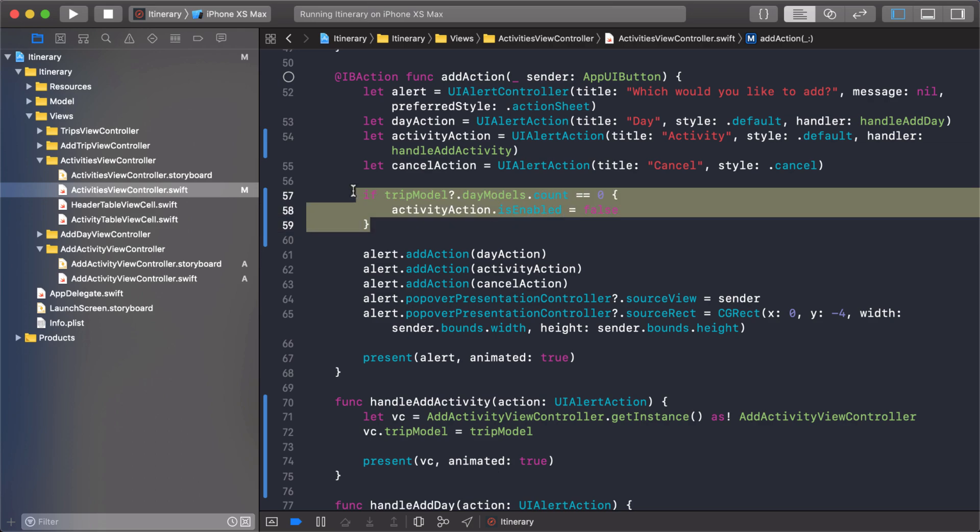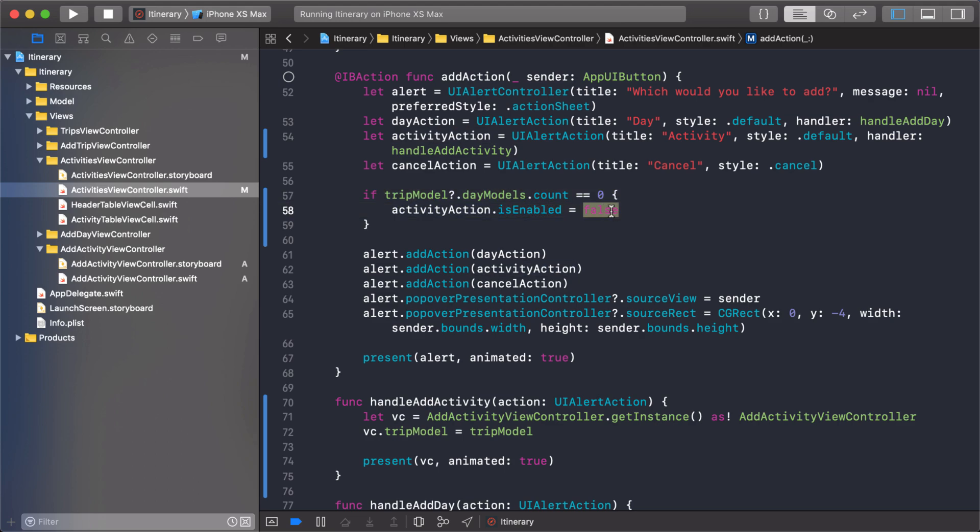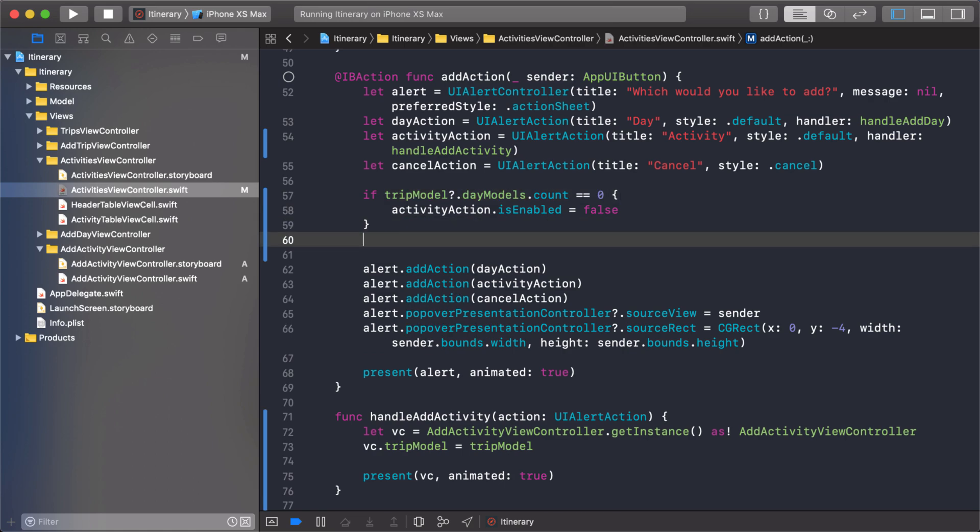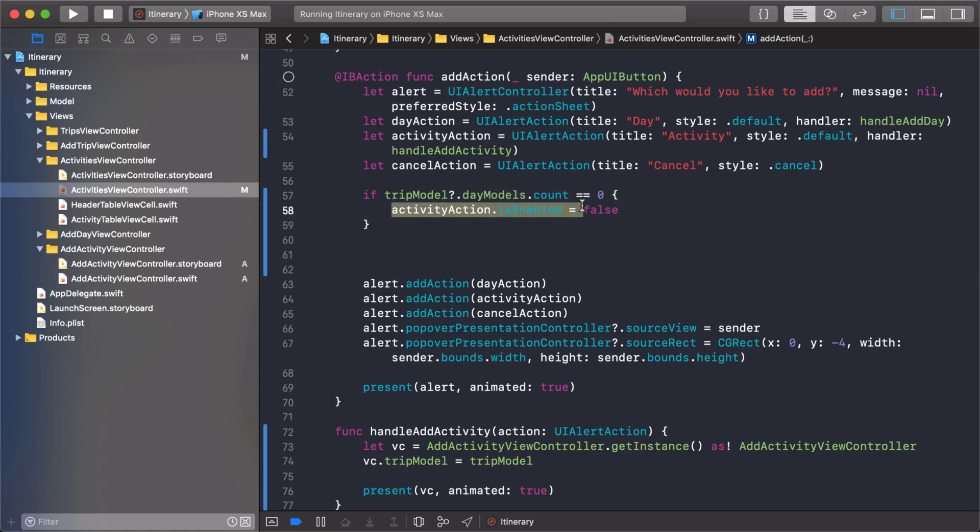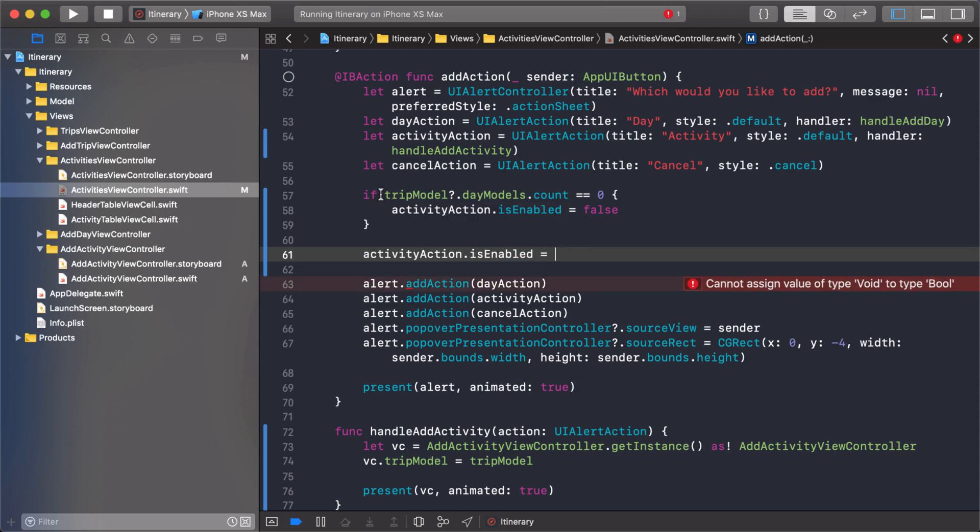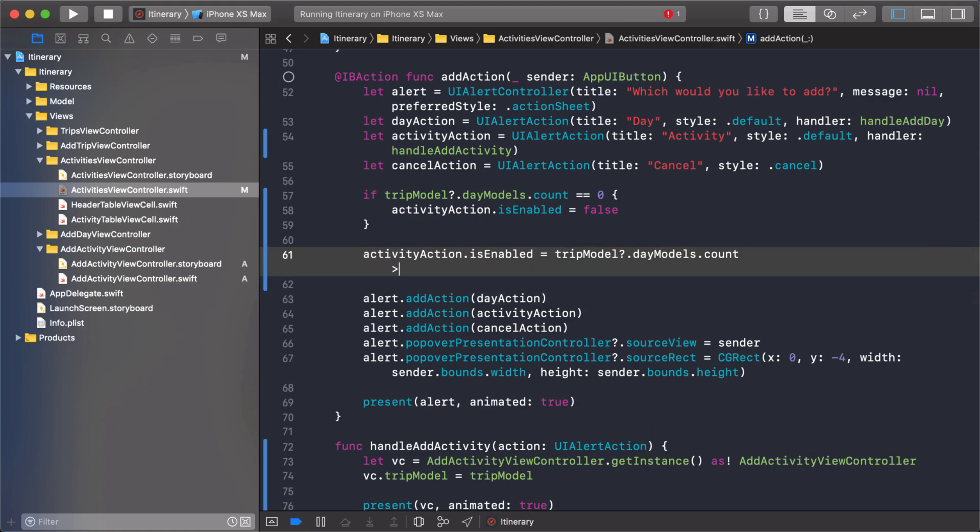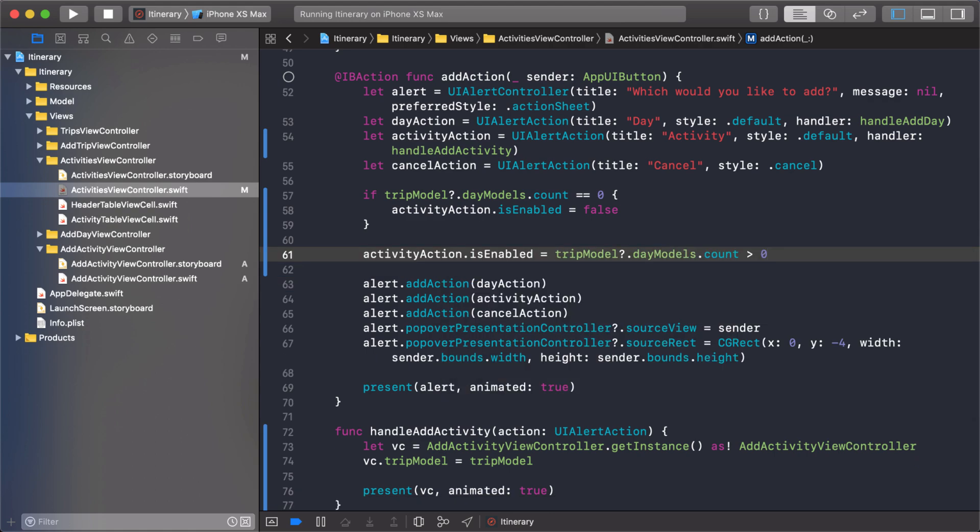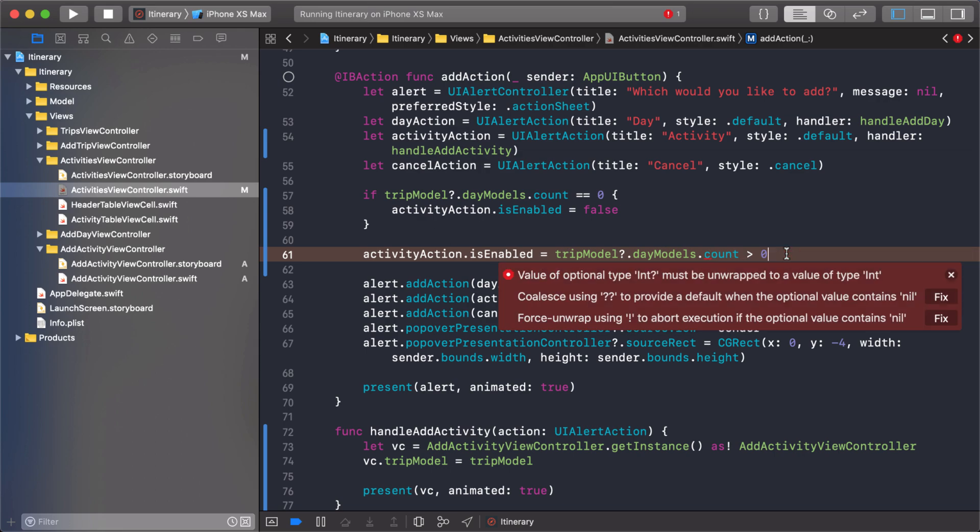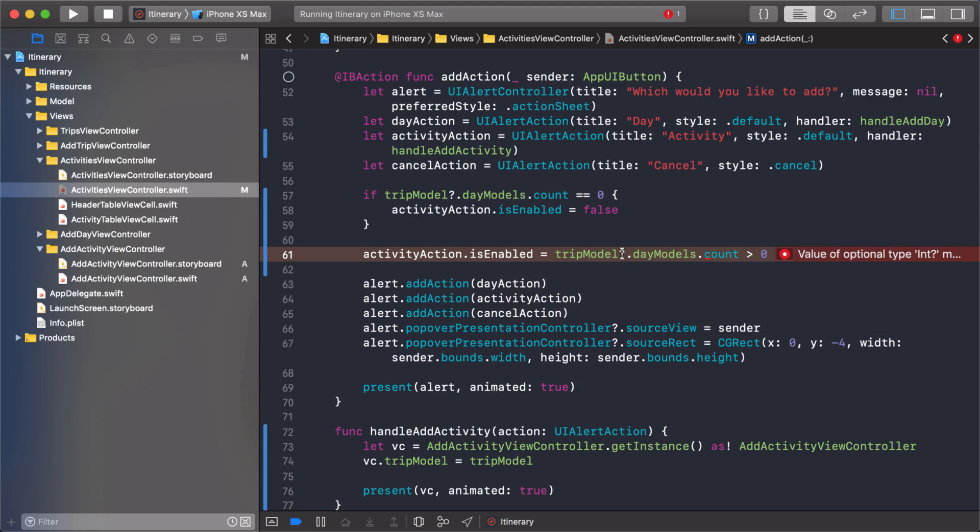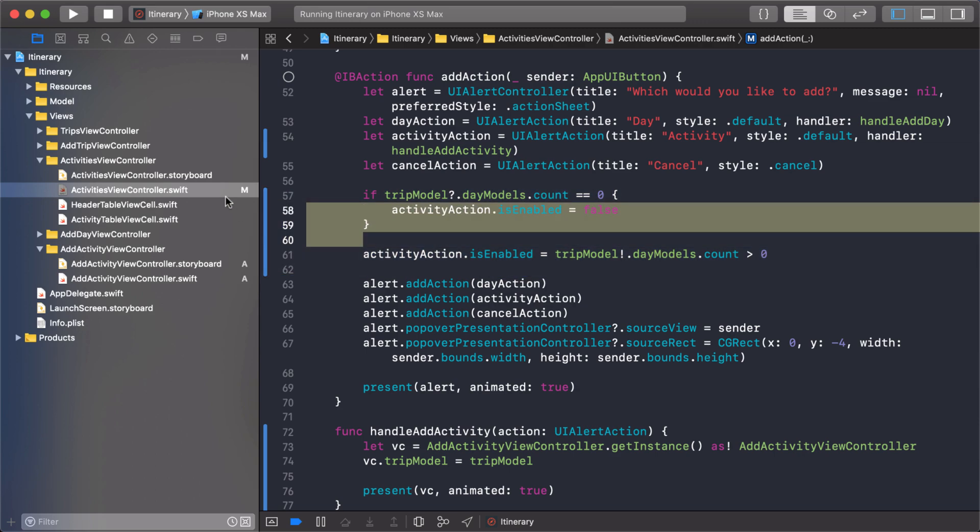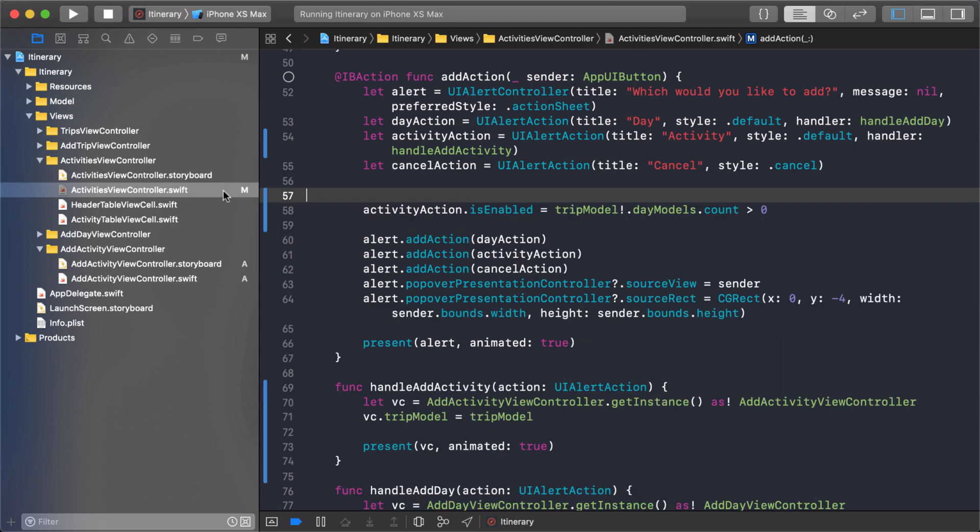Now there's an easier way to shorten this. We can just use this value right here. It's enabled if the count is greater than zero. That's just a shorter way to write it. Here it doesn't like this because it doesn't know if trip model will be available or not. I know it'll be available because you can't get to the screen unless you have a trip model. So I know there's going to be values in there.